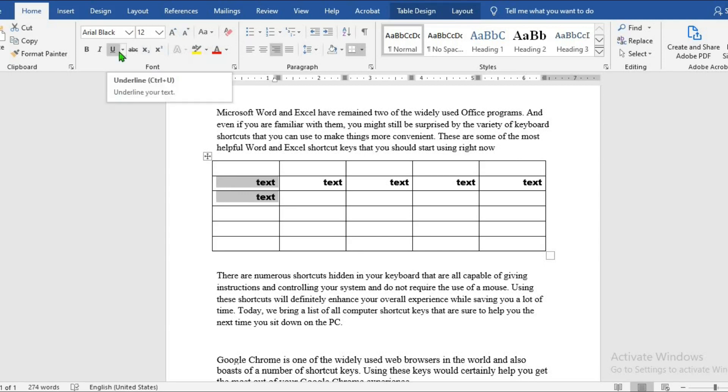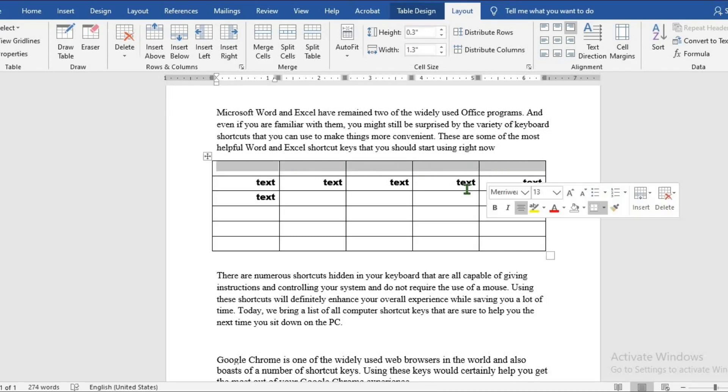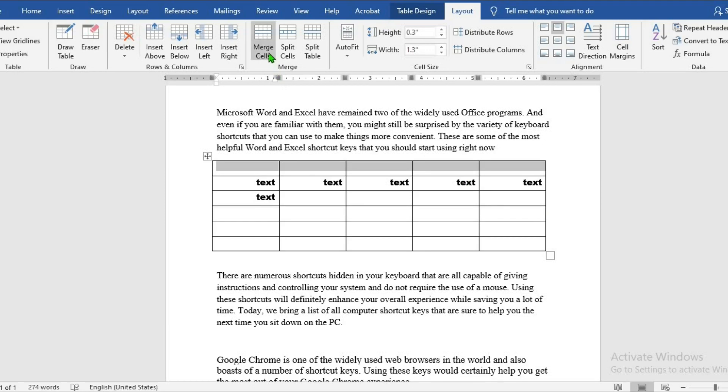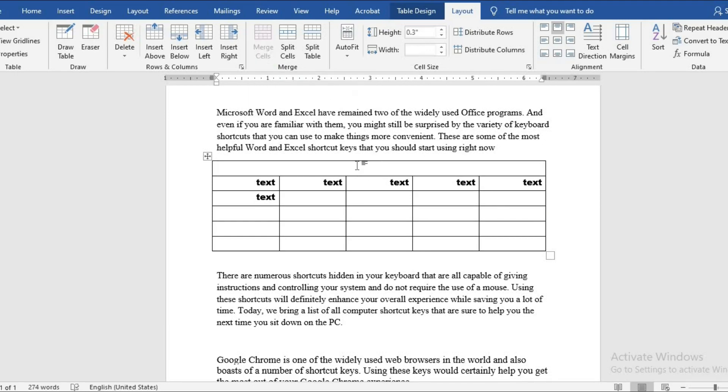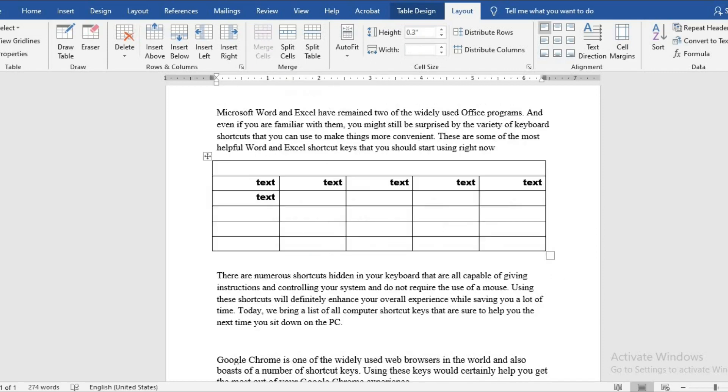To merge cells in the table, go to table layout. Highlight the cells you want to merge, go to merge cells, click on it to merge the cells. You can as well merge the columns. Highlight it, go to merge cells, and make it one big cell.